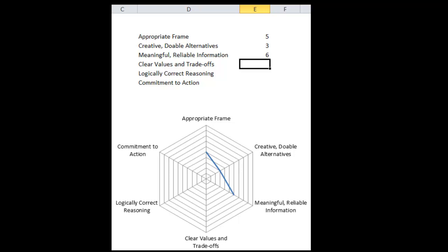Clear values and trade-offs: do I know what I really want, and is what I want aligned with who I am? Values are deeper than preferences — values are about who you are as a person, and preferences are what you want in this particular decision situation. How comfortable are you about the alignment and clarity on these two things? In my particular decision situation, I haven't given much thought to values and preferences — so two out of ten.